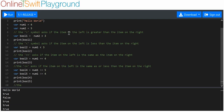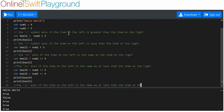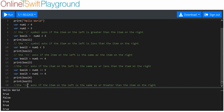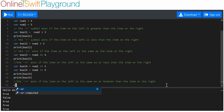There's one last one: the greater than or equal to asks if the item on the left is the same as or greater than the item on the right. I'll just sort of demonstrate that.